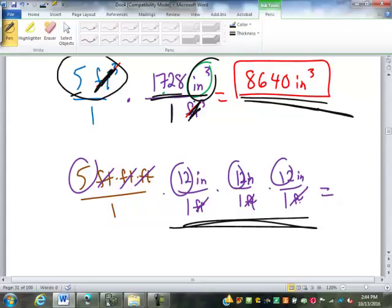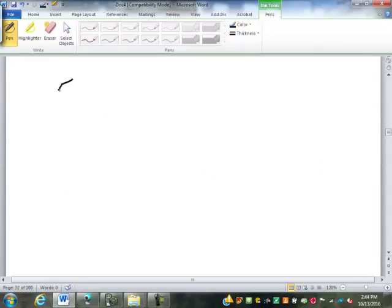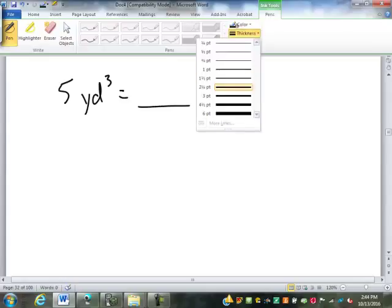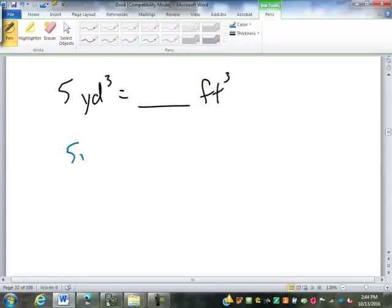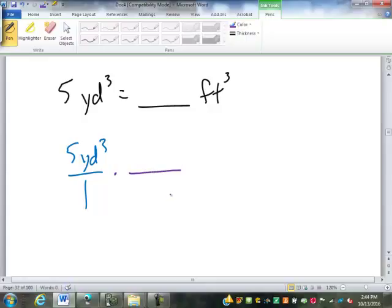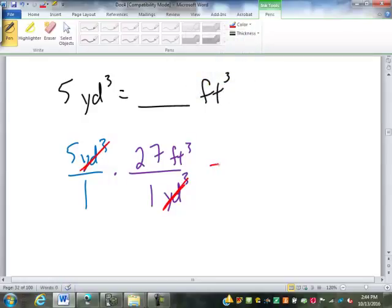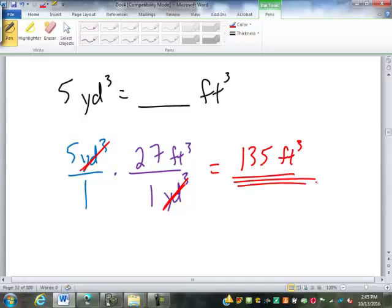Let's say I have five cubic yards and I want to go into cubic feet. Without drawing out the box, how many feet are in a yard? Three. So if I want to know how many cubic feet are in a cubic yard, it's three times three times three, because it's cubed — that means it's in three dimensions — or three to the power of three, which is twenty-seven. The cubic yards cancel out, and five times twenty-seven is one hundred thirty-five cubic feet.